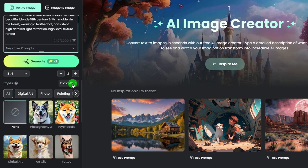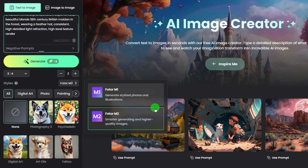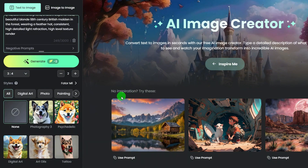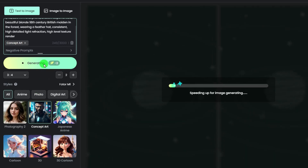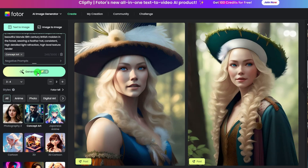Fodor AI text to image has two models, and each model has different styles. For example, in model 1 there's concept art. Click generate and you will get two concept art images of your prompts, and also a 3D cartoon style.